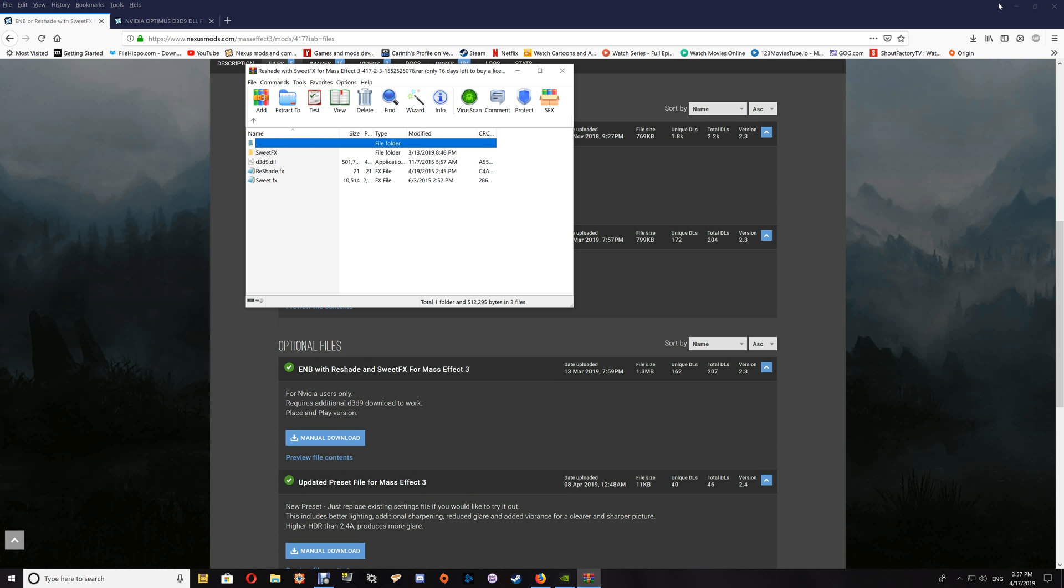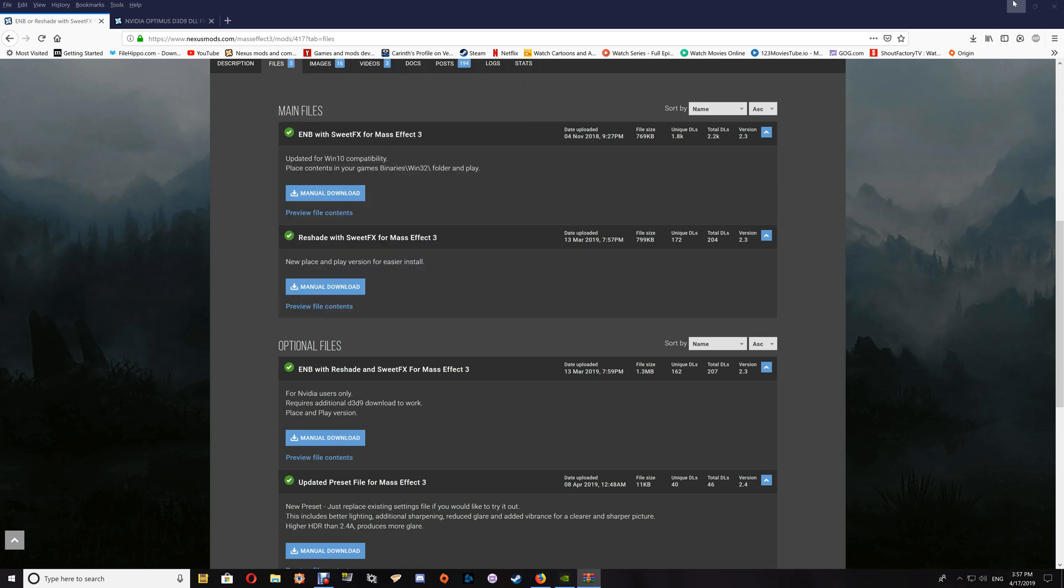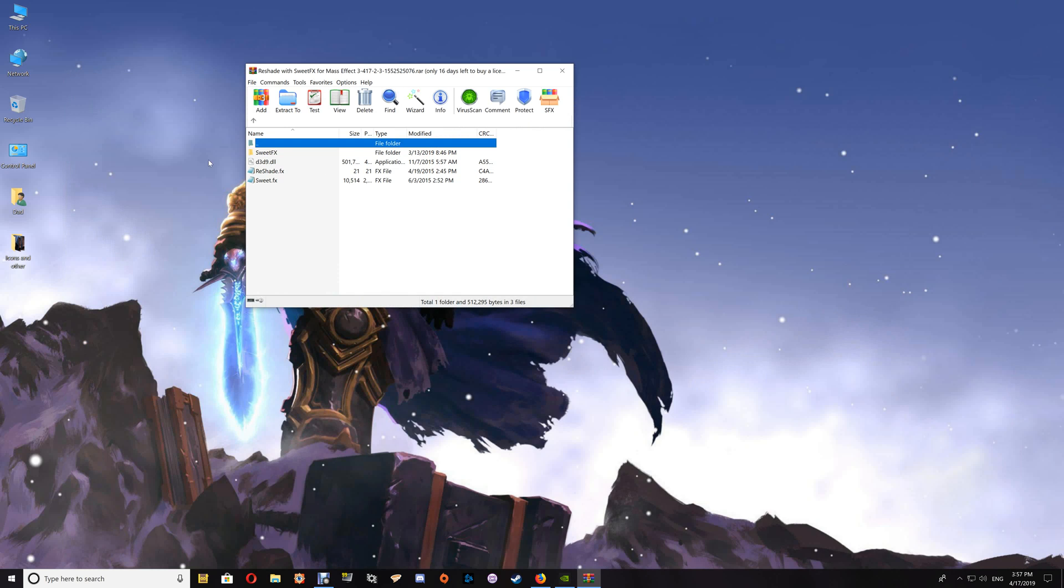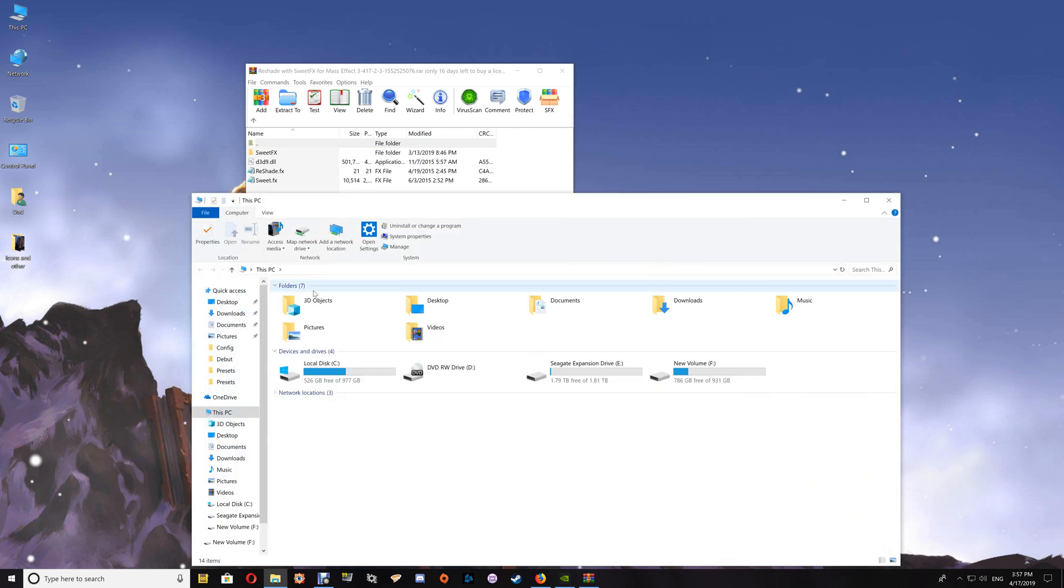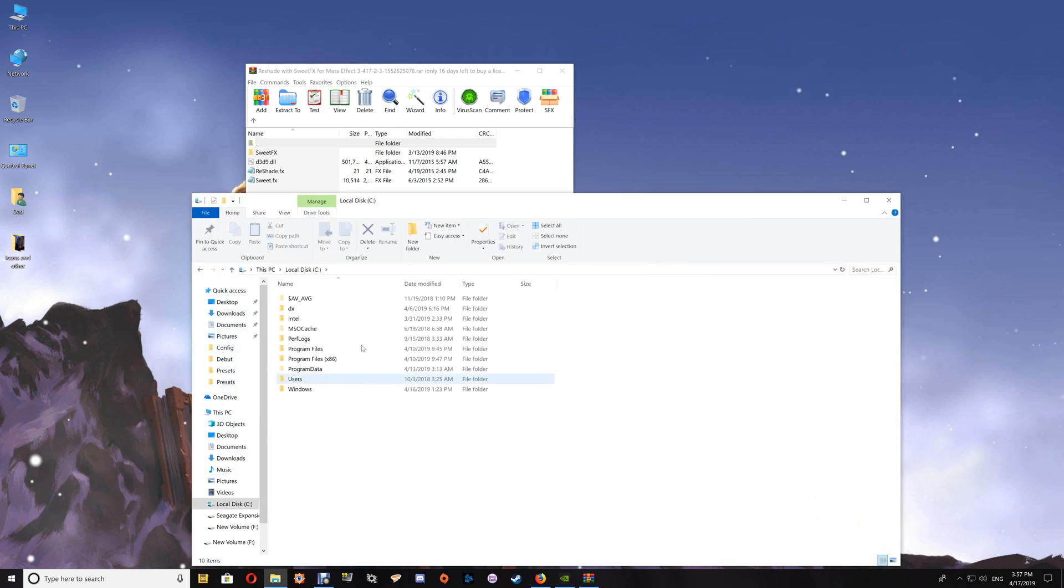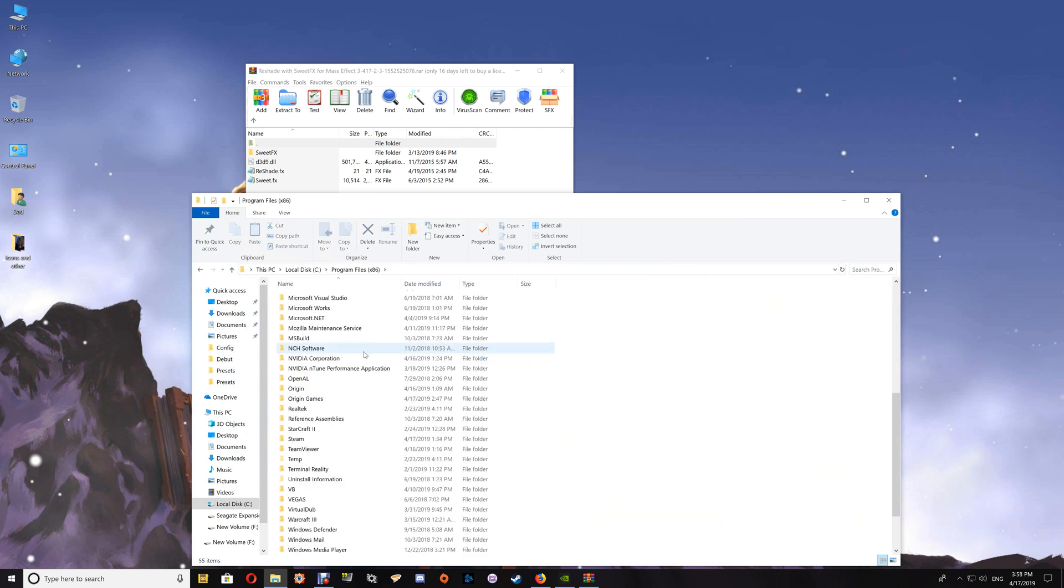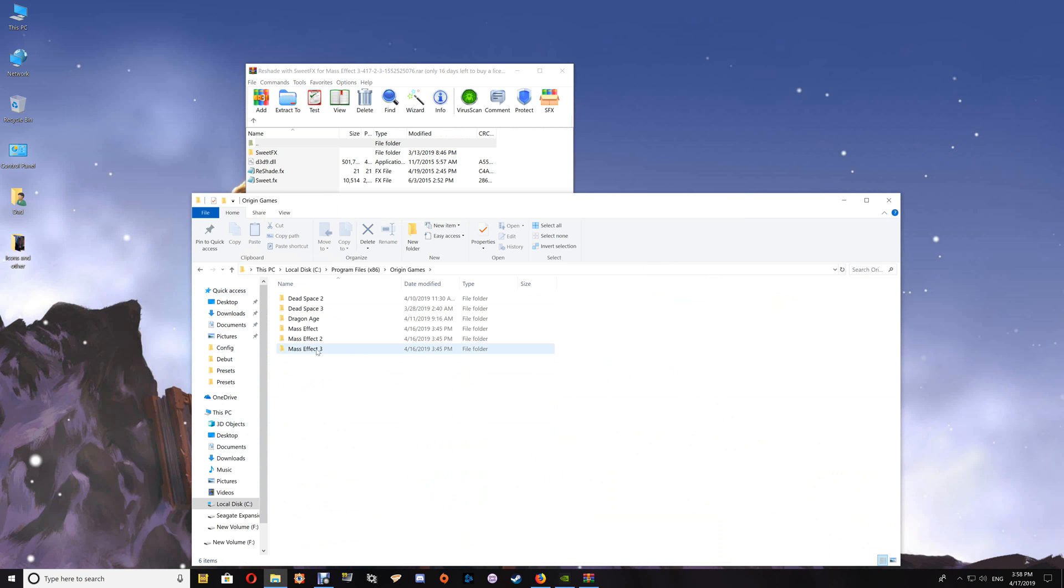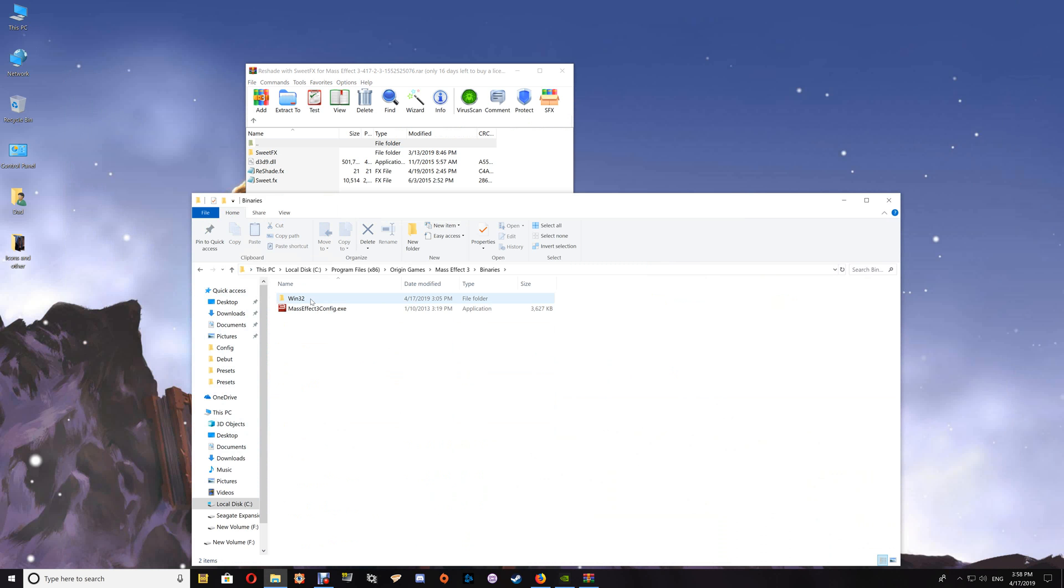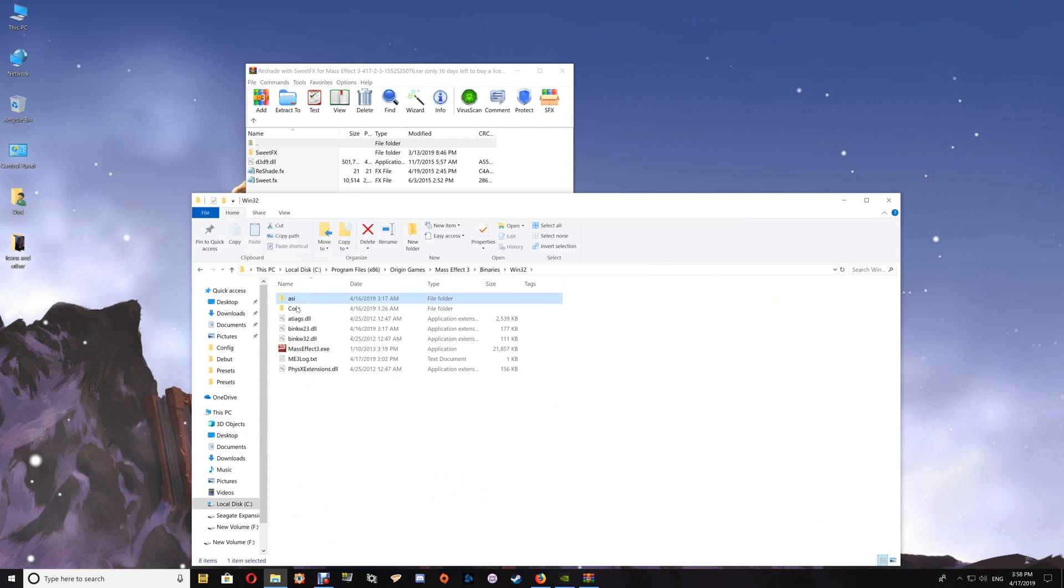Being an Origin game, you want to go to This PC, your C drive, Program Files, Origin Games, and Mass Effect 3. Once here, you want to go to the Binaries folder and the Win32 folder.